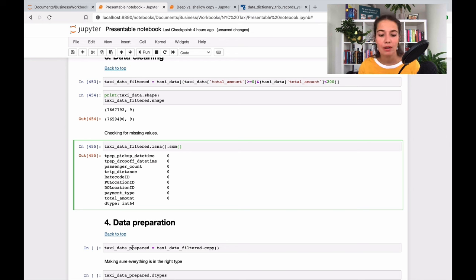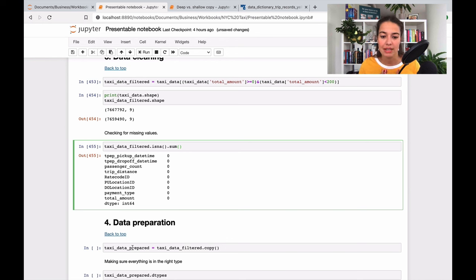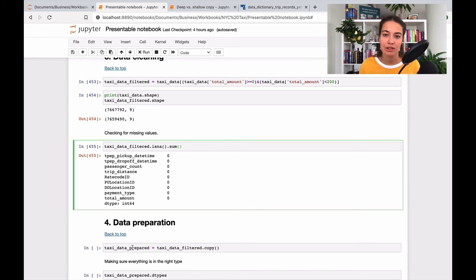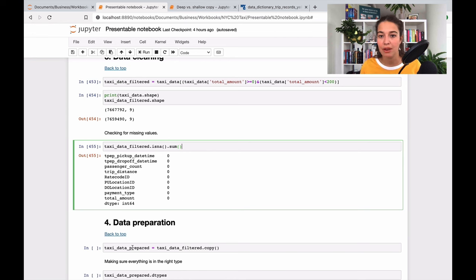So the main thing that I want to talk about here is that as you see I am saying taxi_data_filter.copy. So why am I copying it to a new data frame?